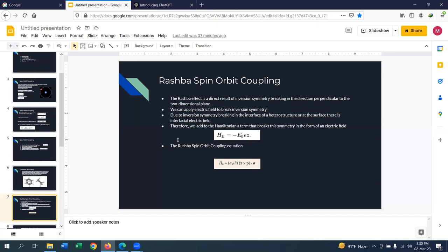When inversion symmetry is broken, there will be an interfacial electric field given by this equation. This electric field is stationary, and if an electron is moving through the material it will experience a relativistic magnetic field. The electron also has a spin magnetic moment, and due to that spin magnetic moment in this magnetic field there is energy, given by this equation — this is basically the Rashba spin-orbit coupling equation.